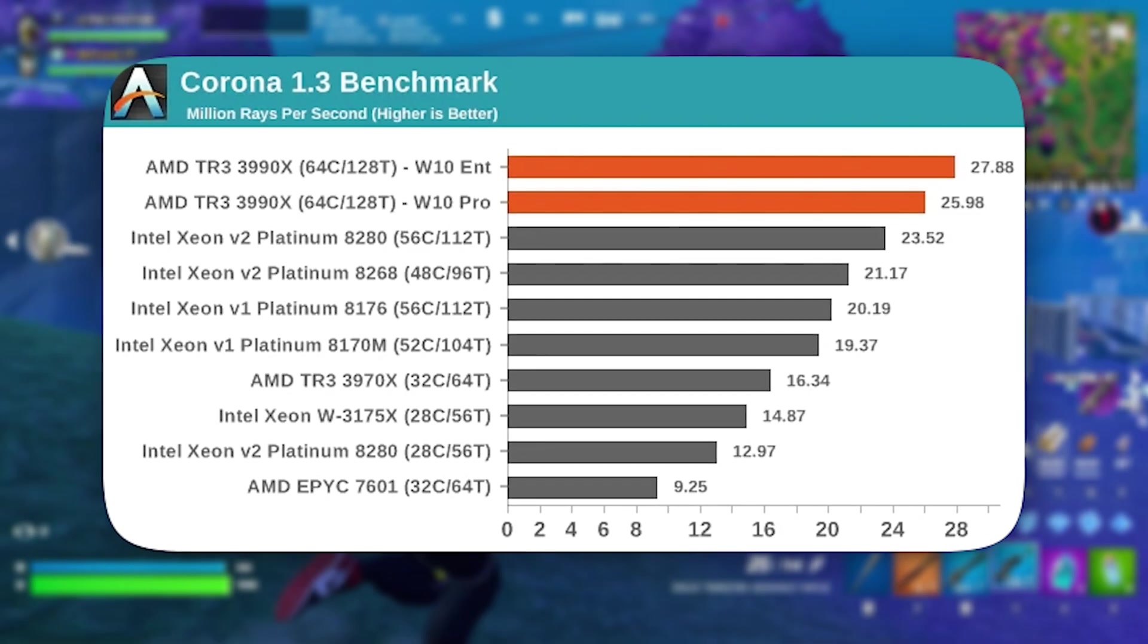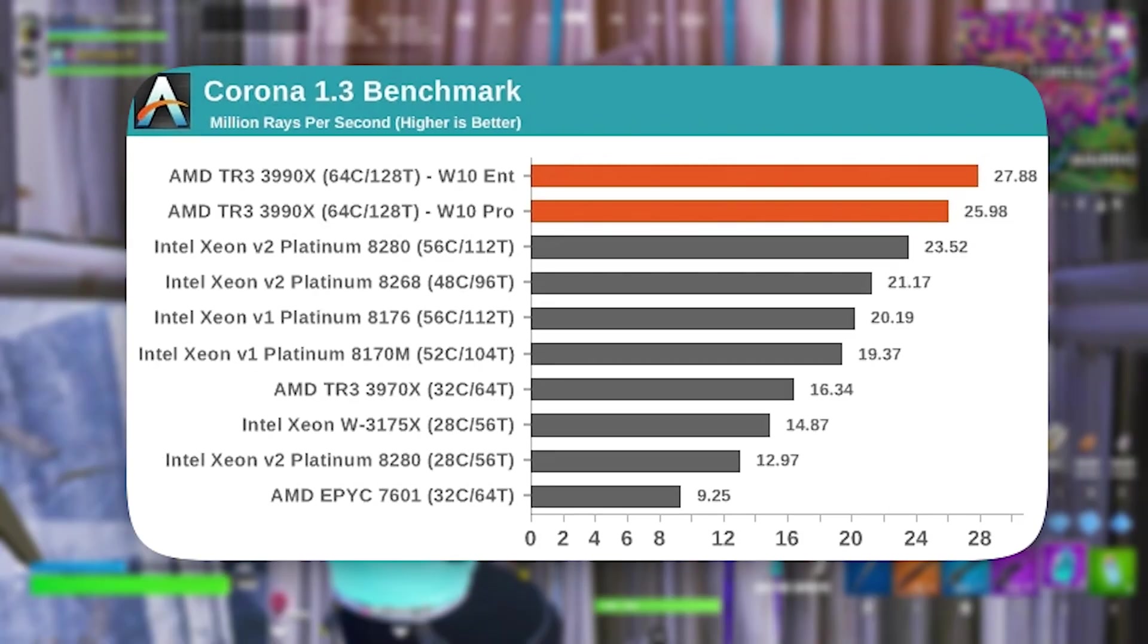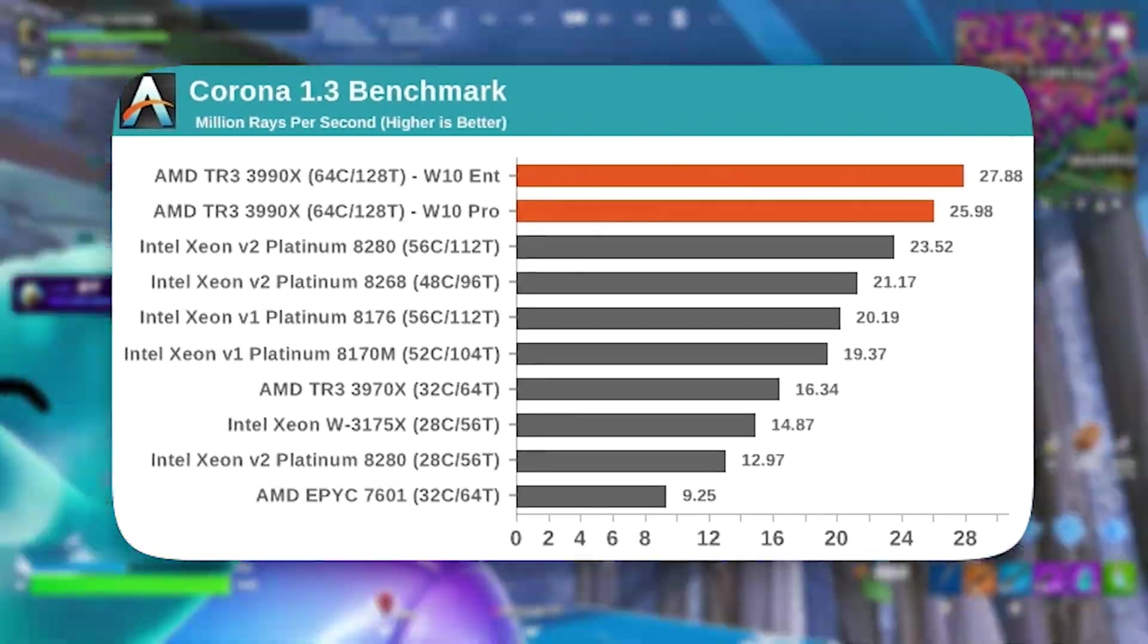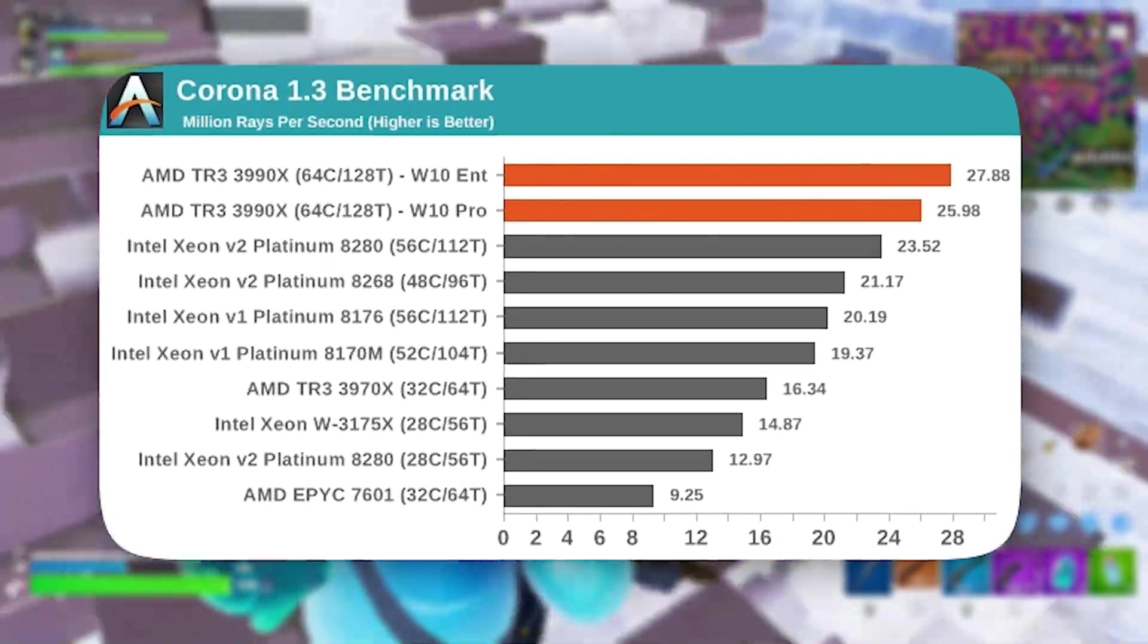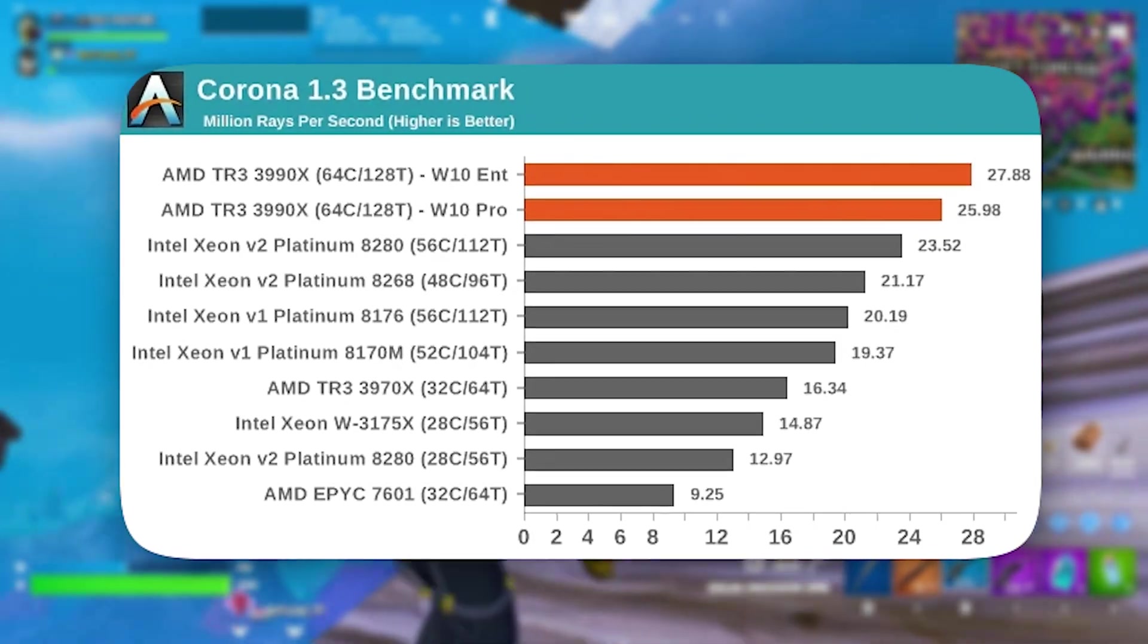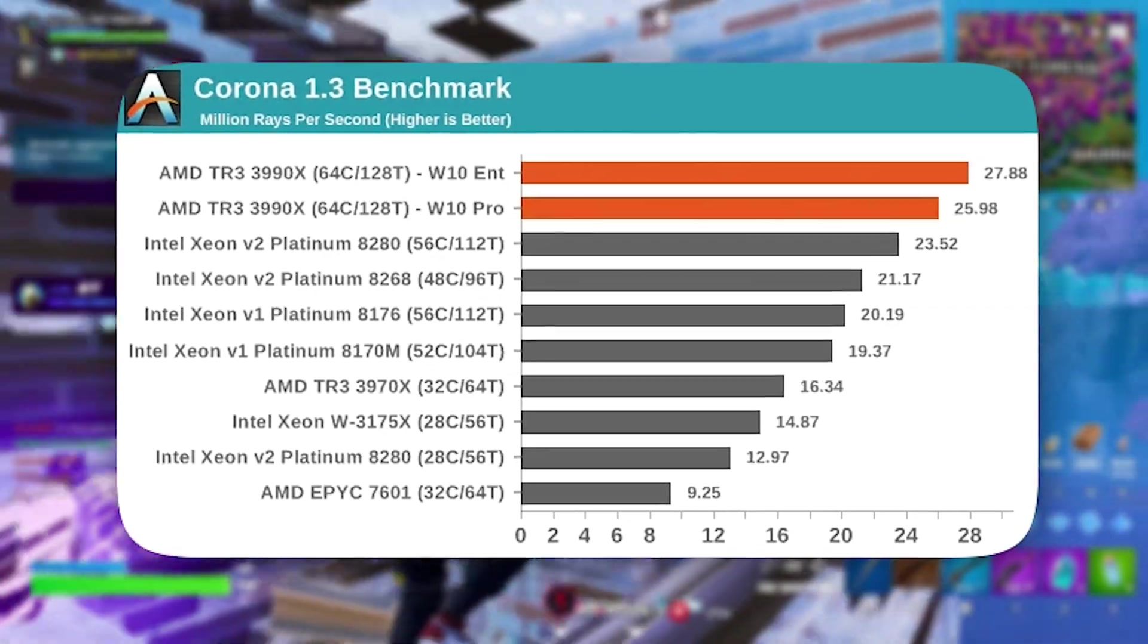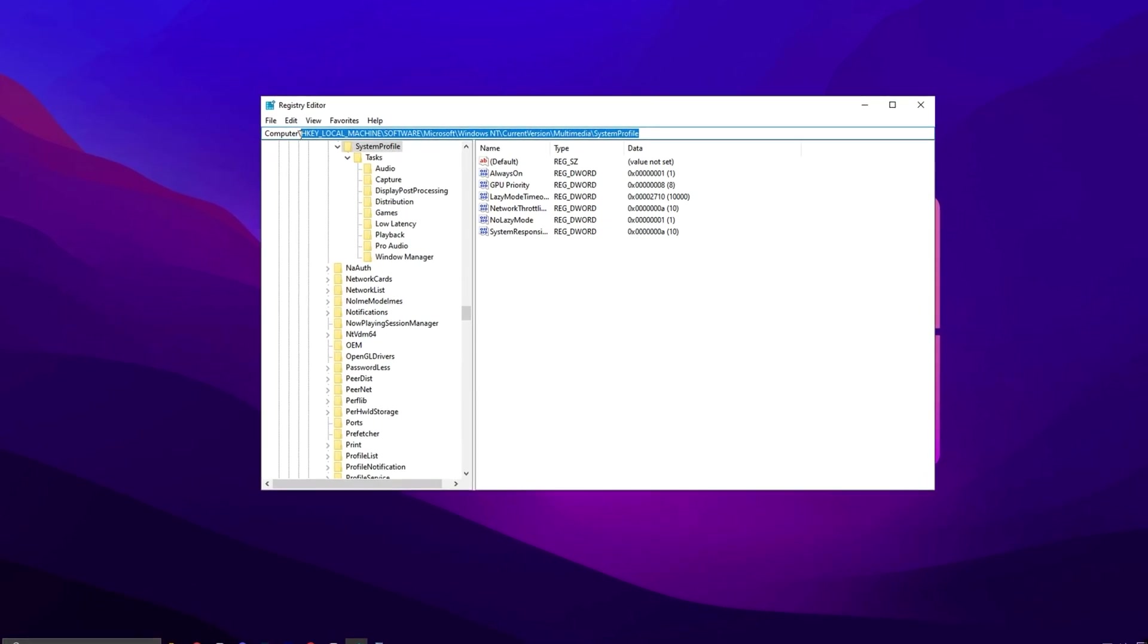For fast-paced shooters or open-world games that demand high frame rates, core parking can cause performance dips and unexpected slowdowns. Disabling it allows your CPU to work at full potential, ensuring every core is actively contributing to game rendering. This tweak is particularly beneficial for multi-core processors, as it maximizes CPU efficiency, smooths out gameplay, and delivers a noticeable FPS boost.